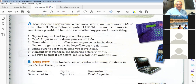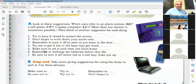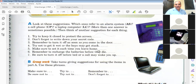Alarm system — yes, the keys. Very good. 'Make sure to set it each time you leave home' — alarm system. 'Remember to recharge the battery before they die.' 'Be sure to turn it off before bed or a call may wake you up' — that's a cell phone.